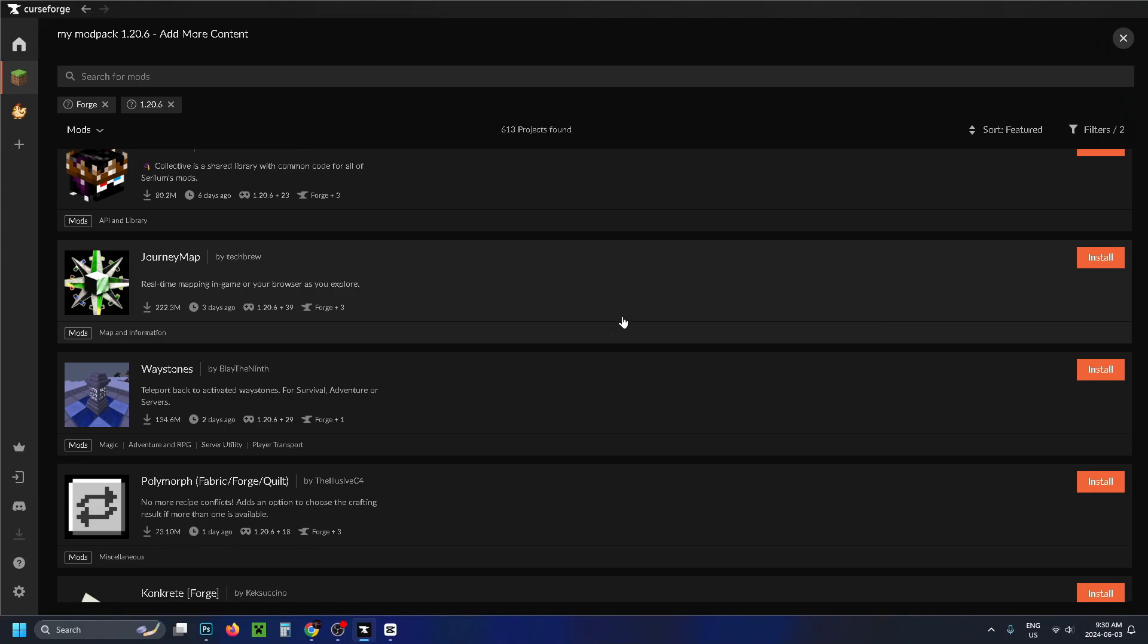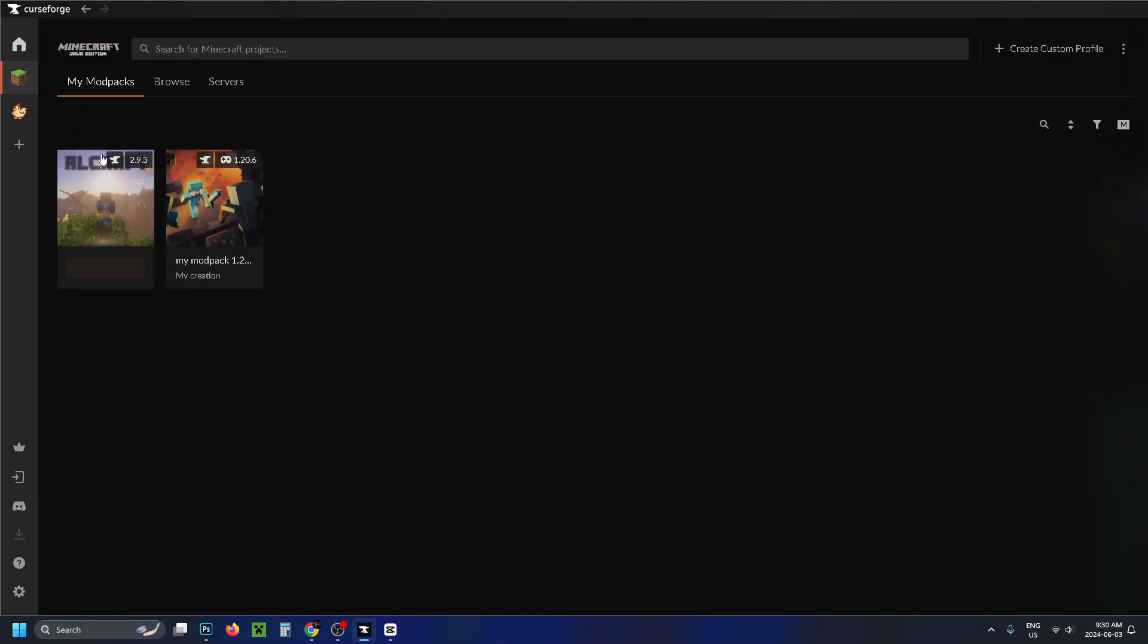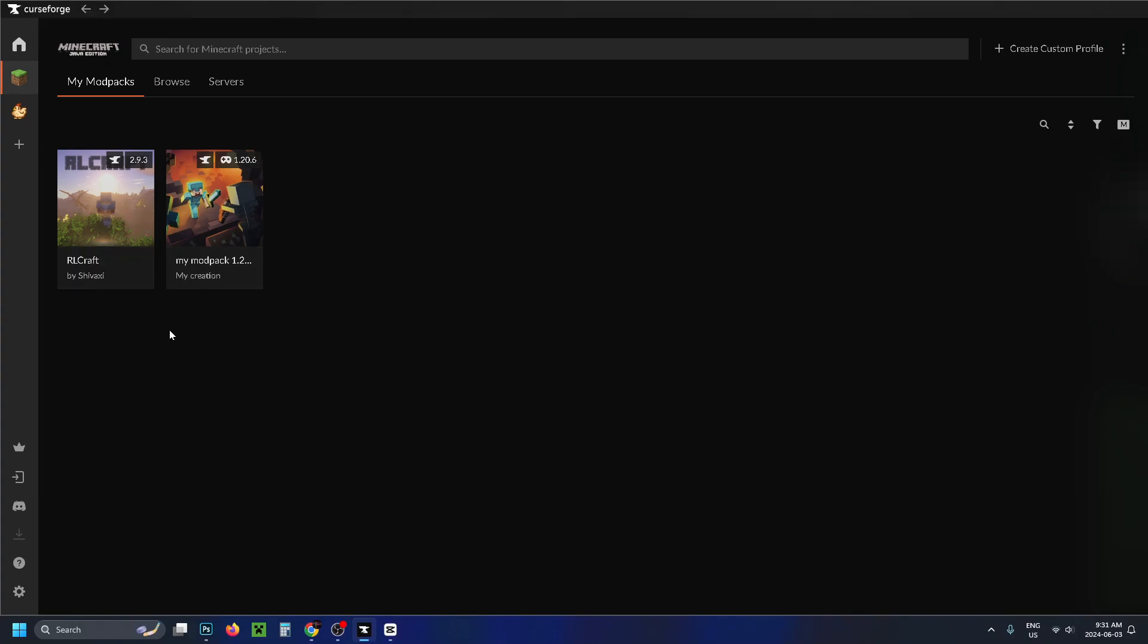And then once you're happy with it, if you go back to the Minecraft logo, on the left sidebar, here you'll see your two modpacks. So your custom modpack, which you can always add mods to, as well as anything that you've downloaded that's already pre-made.